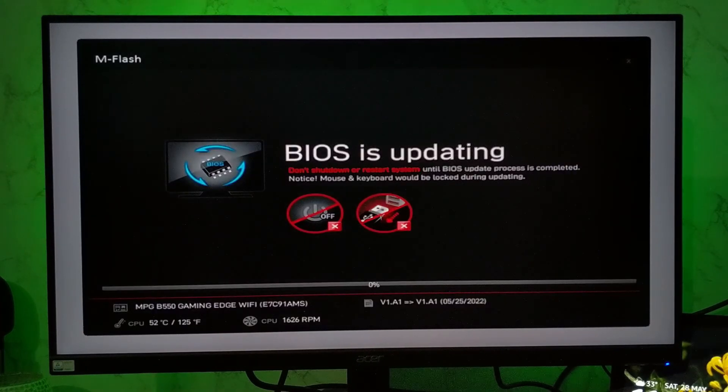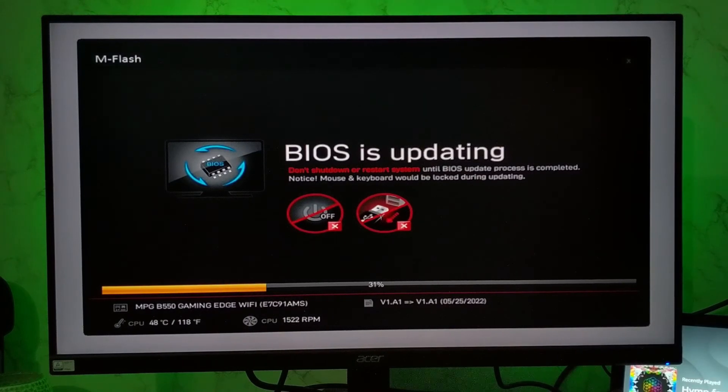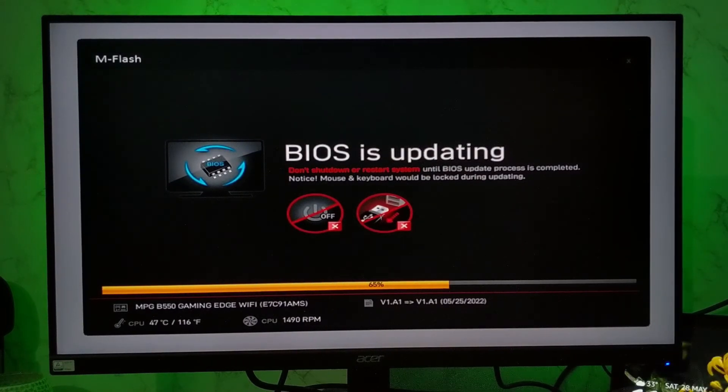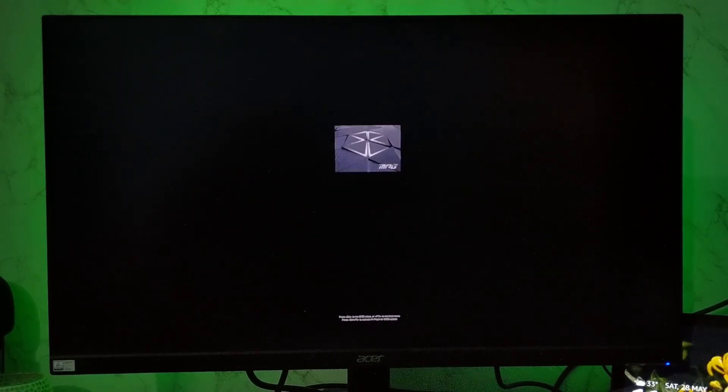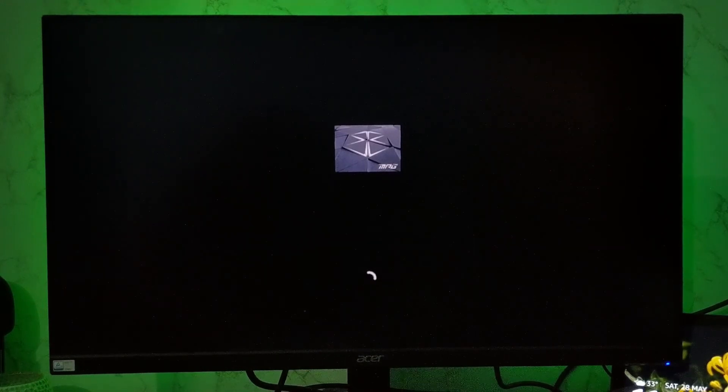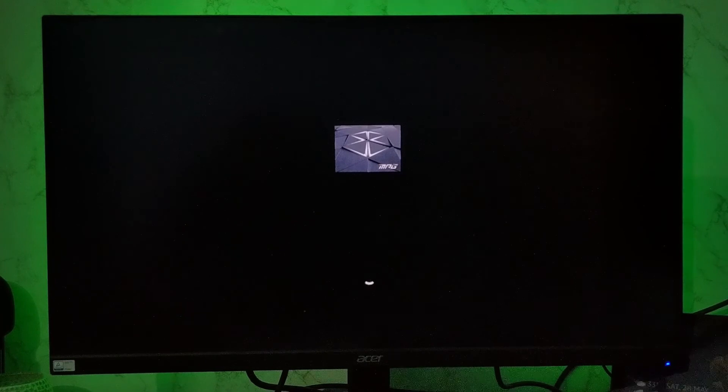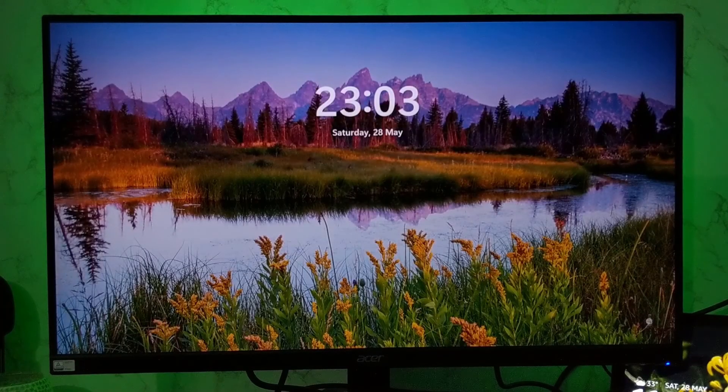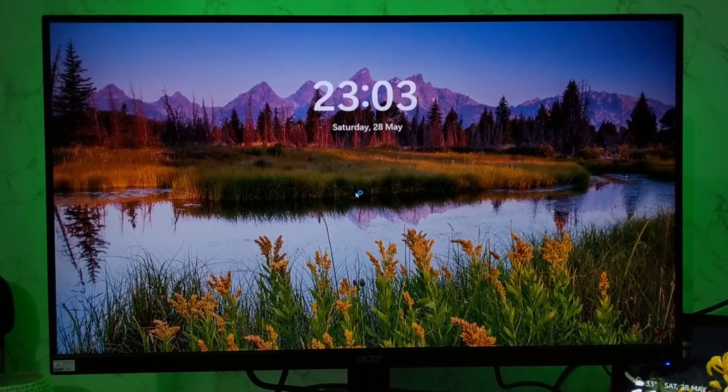And then your BIOS will update. It may take some time, approximately 10 to 15 minutes to update the BIOS. And make sure you do not turn off your computer and do not eject the flash drive. And then it will restart your PC. It may take some time to restart your PC for the first time after the BIOS update. So you have to wait and then you'll be able to login to your computer.